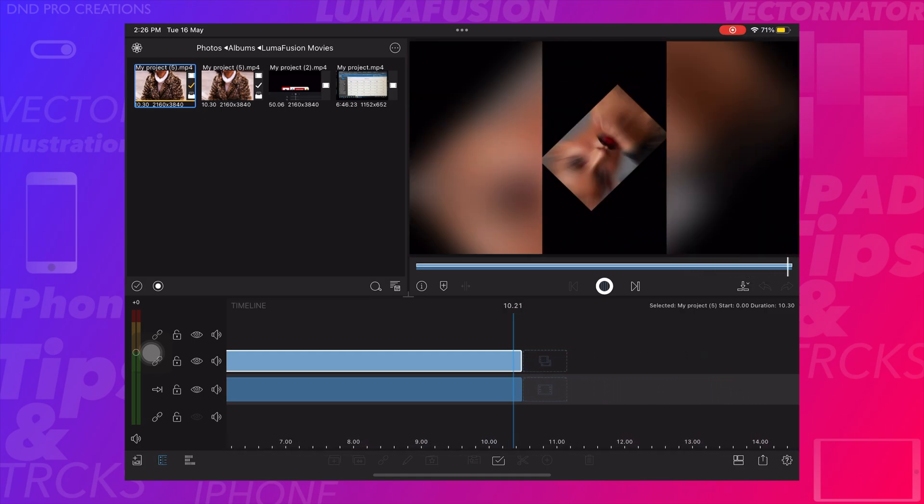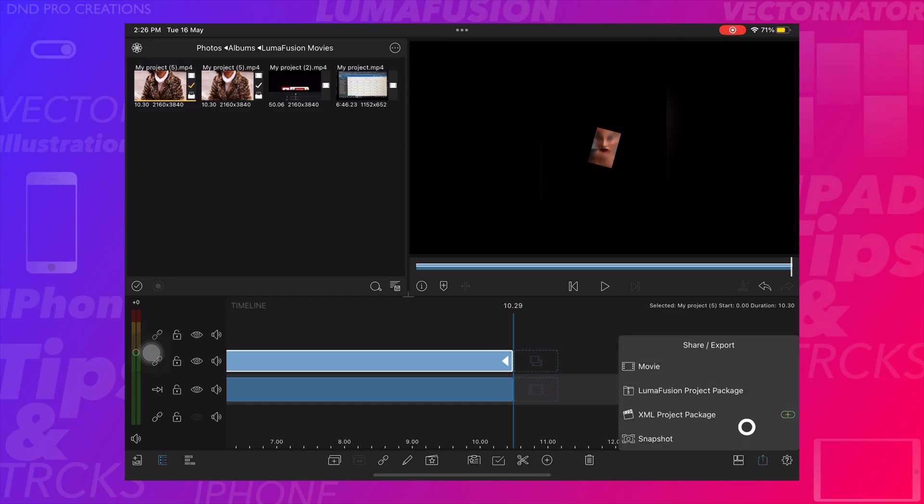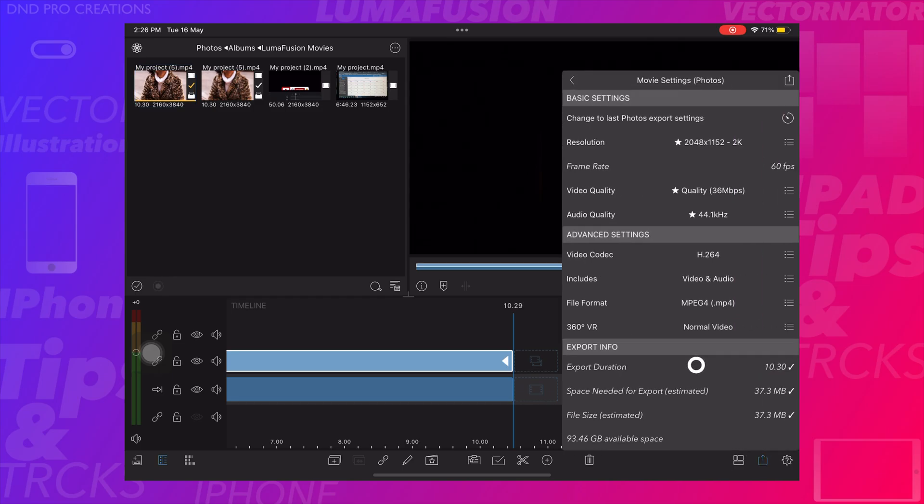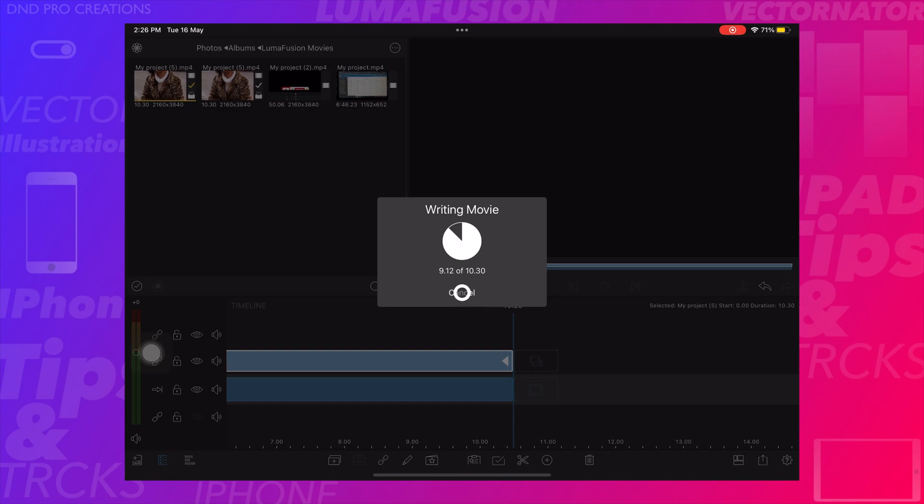This is how we can create a zoom out transition effect to photos. If this video is helpful, please like this video and share it. Subscribe to my channel, see you in the next tutorial.